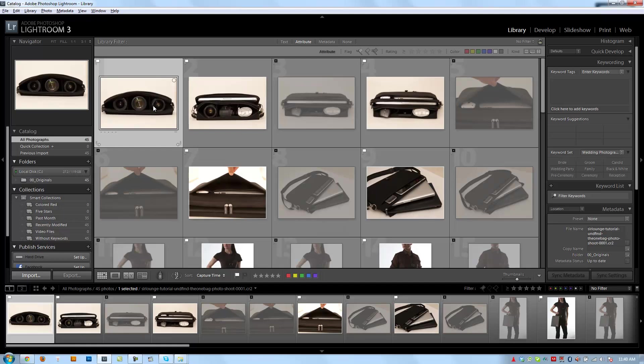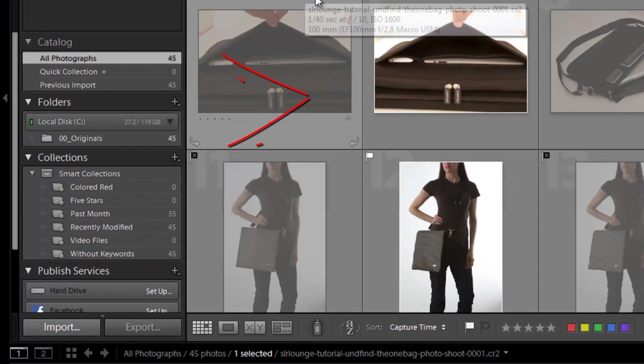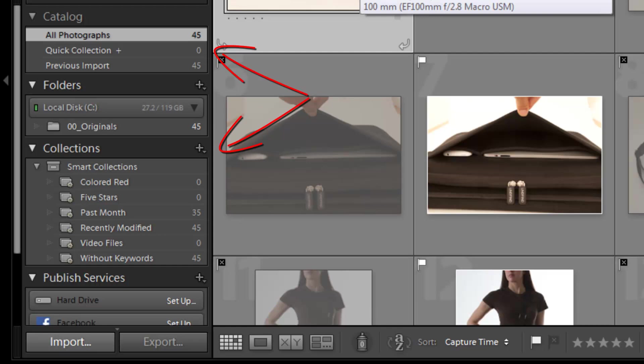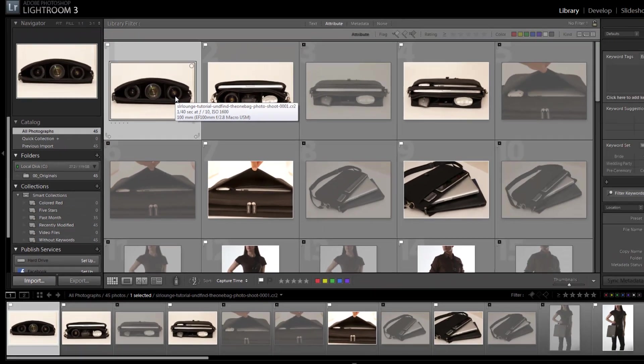All right, so let's move on to collections. Now, what exactly are collections? Well, the best way to describe a collection is almost like a catalog within a catalog in its way.